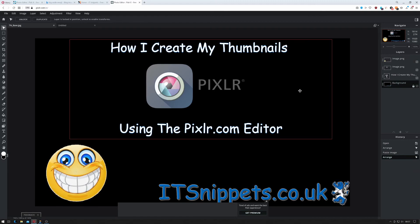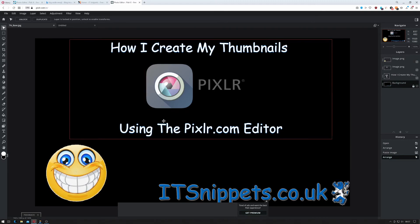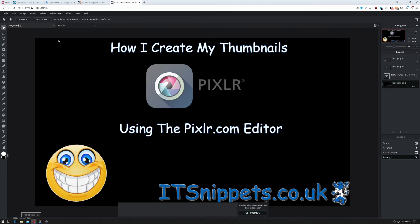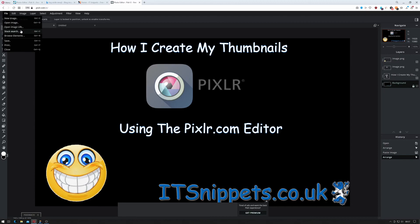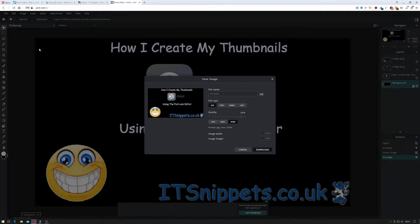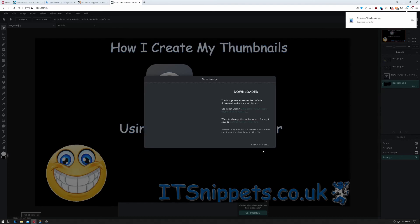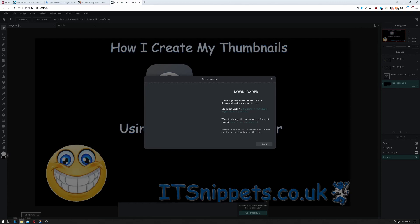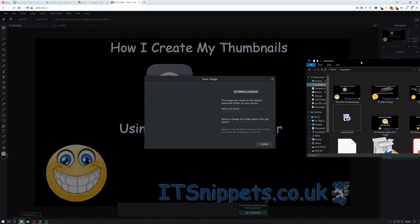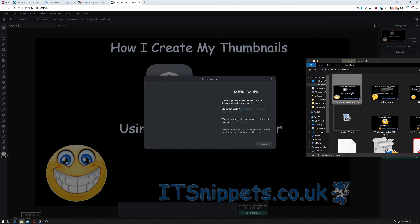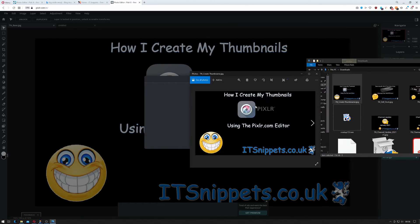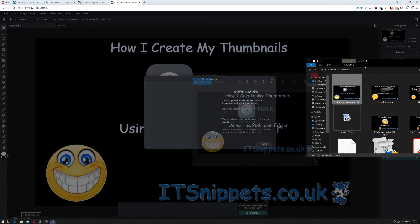That's how I create my thumbnails using the Pixlr editor with the Pixlr logo and a smile emoji. And once I've done that it literally is just the case I'm going to file and then save and give it a name. And clicking download. And there we go. If I now go to my downloads folder you can see that it's been downloaded.